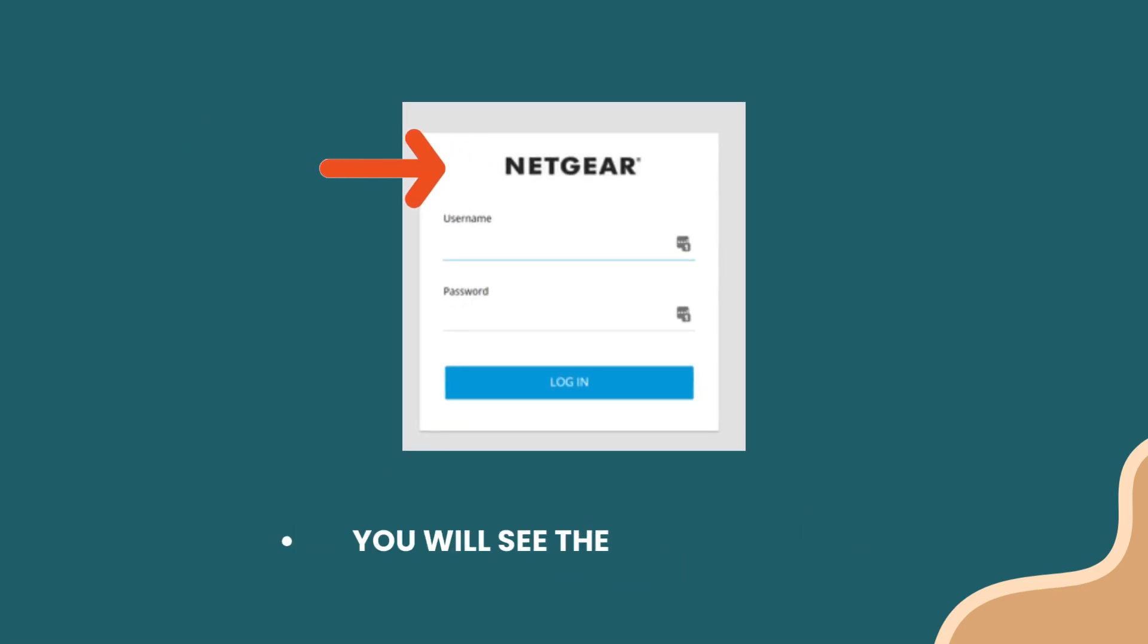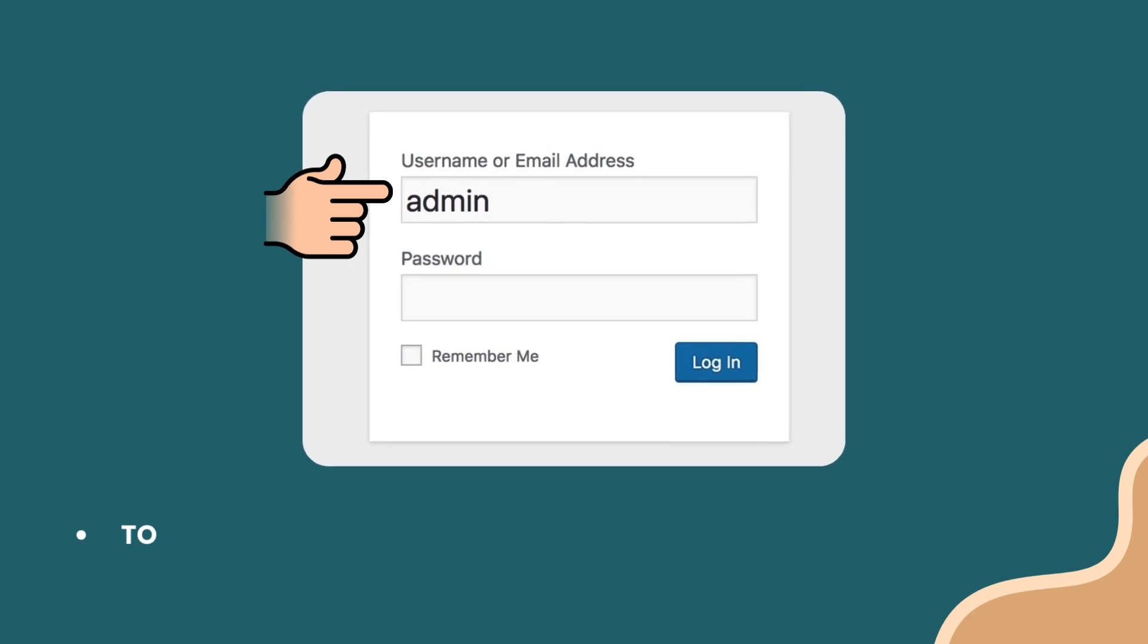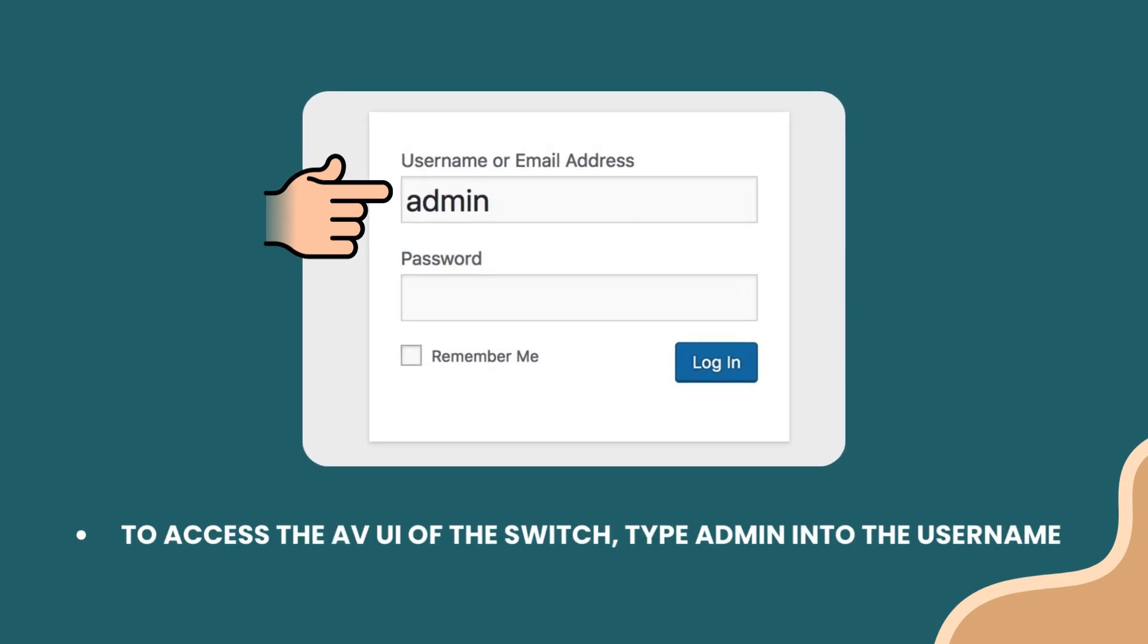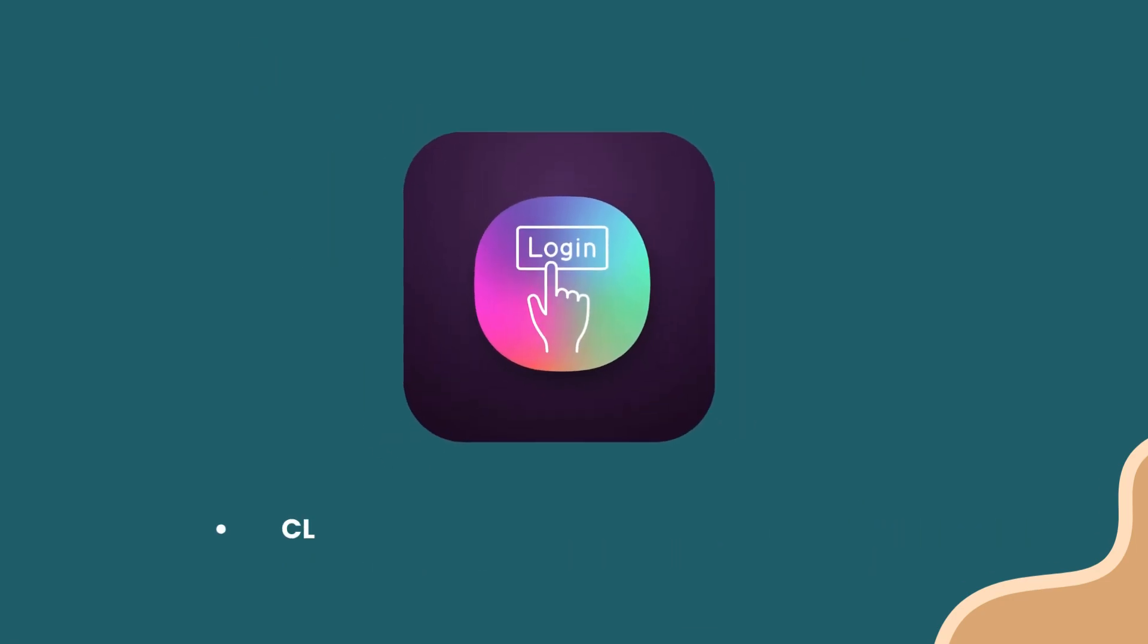You will see the login page. To access the AV UI of the switch, type admin into the username field and leave the password field blank. Click the button labeled AV UI Login.